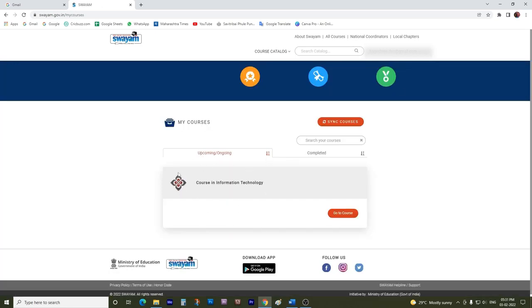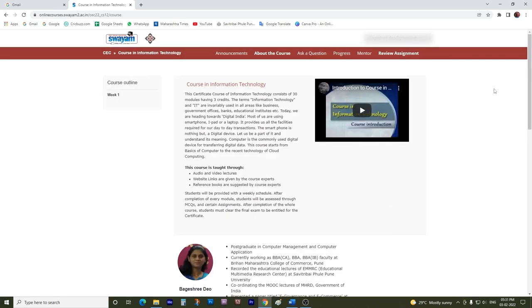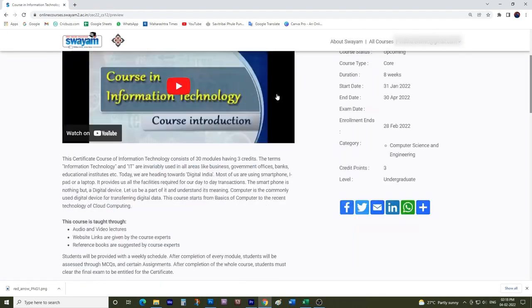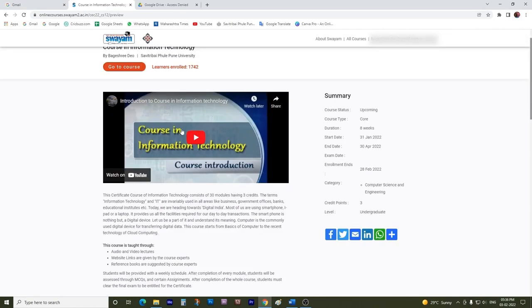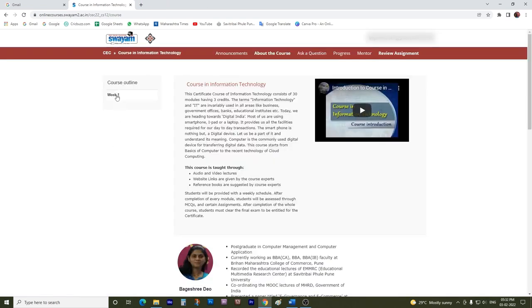You would get to see the course that you have enrolled for. Go to the course and the desired course data opens up. About the Course would guide you with information about the course that you have enrolled for.